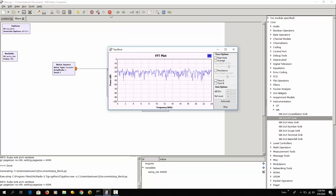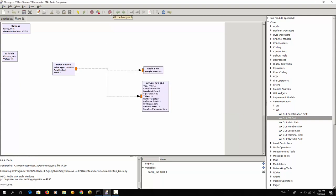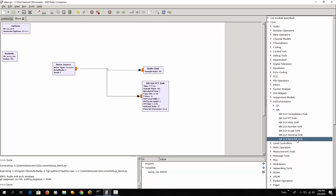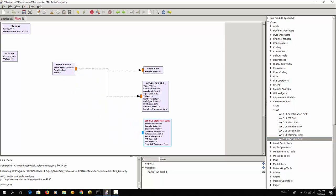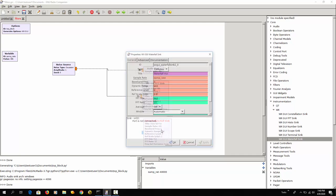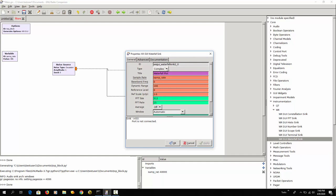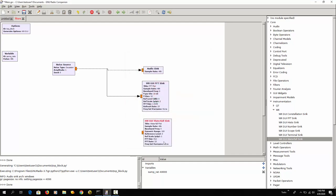Let me stop this and I'm going to add another display, a waterfall sink. It's similar to this output but here you also get a history. Let me change this to float.